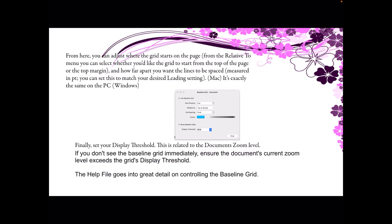Finally, set your display threshold. This is related to the document zoom level. If you don't see the Baseline Grid immediately, ensure the document's current zoom level exceeds the grid's display threshold. The help file goes into great detail on controlling the baseline grid, so don't forget to use the help menu in Affinity Publisher — it's your friend.